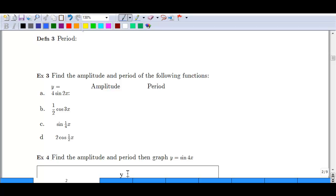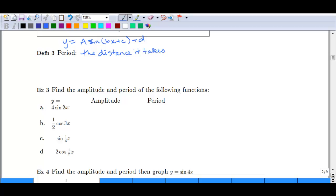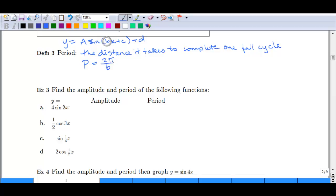The period of a function relates to the 'b' part in y = a·sin(bx + c) + d. We are looking at b specifically. The period is the x-distance it takes to complete one full cycle. We can calculate the period as 2π divided by b. So if there is a number in front of x within the parentheses, that is going to affect how the graph looks — it affects the period.